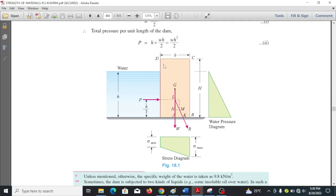The dam will have openings which cause releases; through these, water is expected to flow down and turn a turbine, and also flows for irrigation purposes. The overall height of the dam is from C to B, the top width is DC, the bottom width is A to B, and the height of water is denoted by small h.